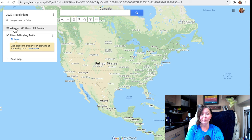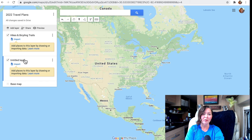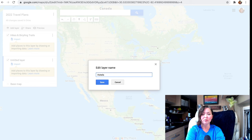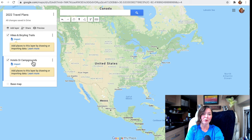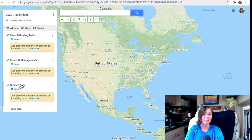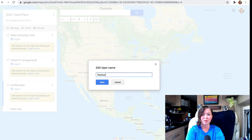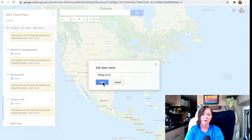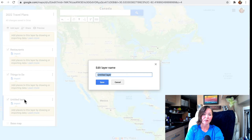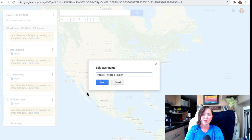To add another layer, just click "Add Layer." The next layer could be hotels or, in my case, campgrounds — since I do both. Another layer I'll add is restaurants, because sometimes people tell me great places to go. Then I'll add a "Things to Do" layer, and also a "People" layer for friends and family I want to see along the way.